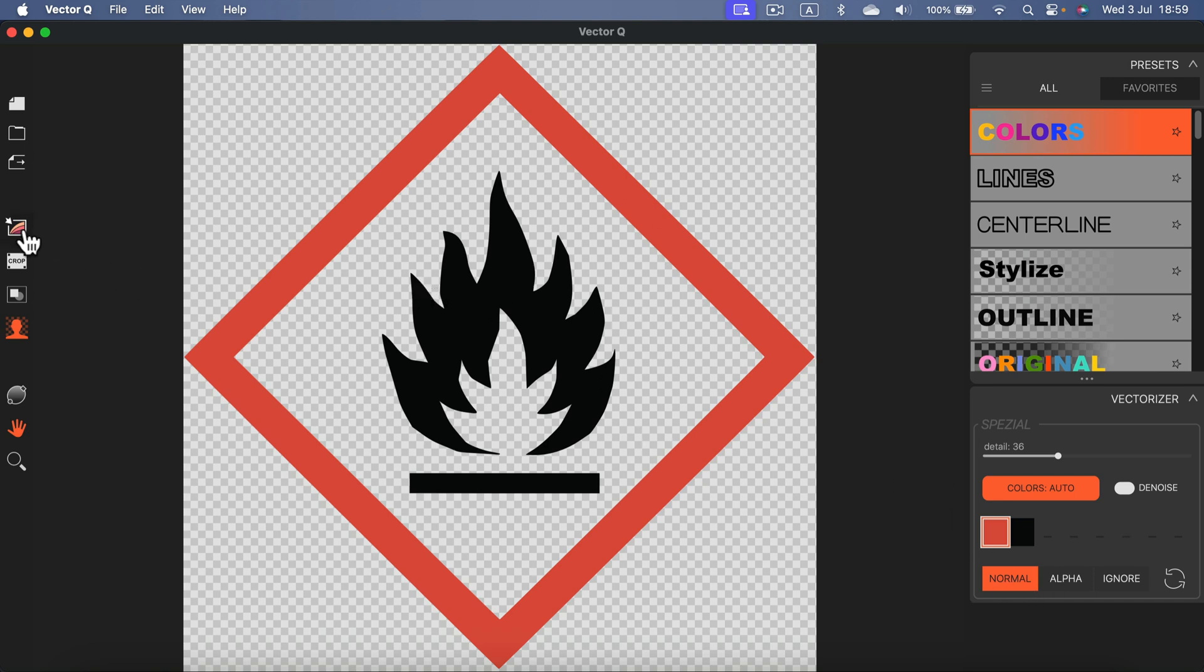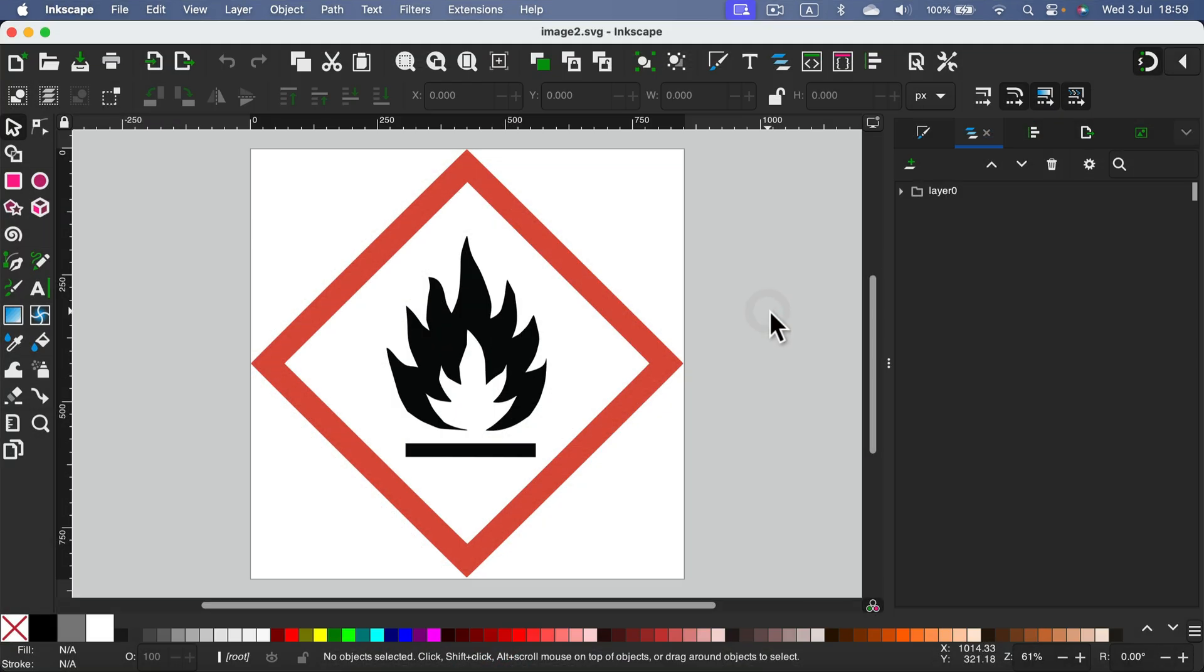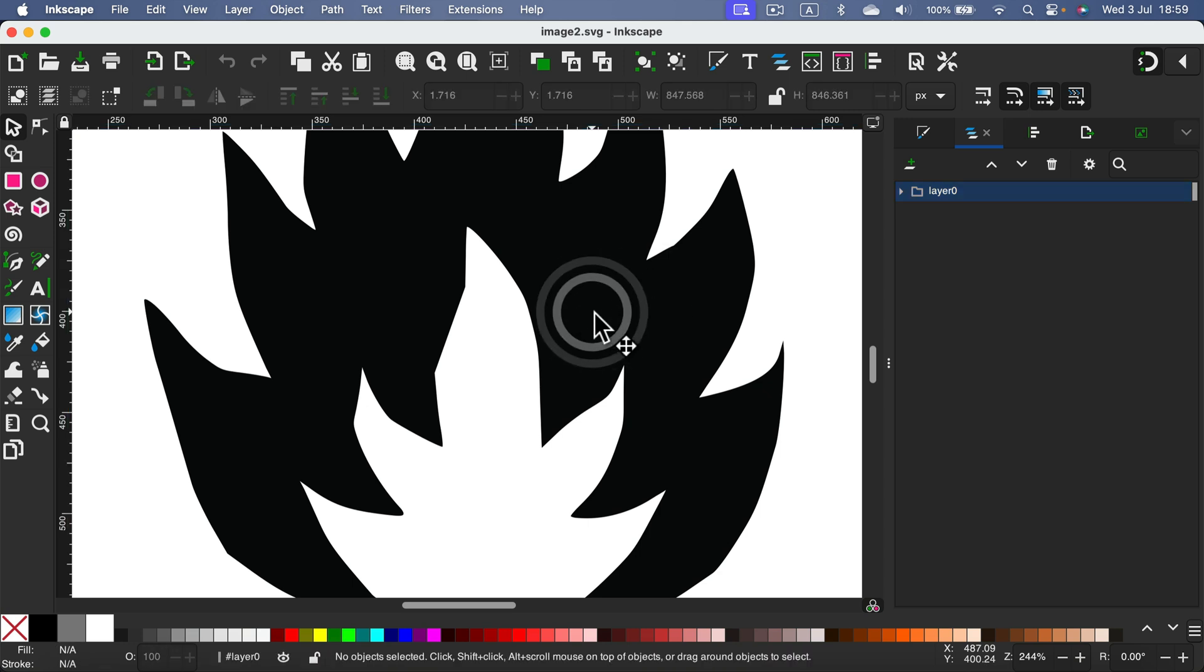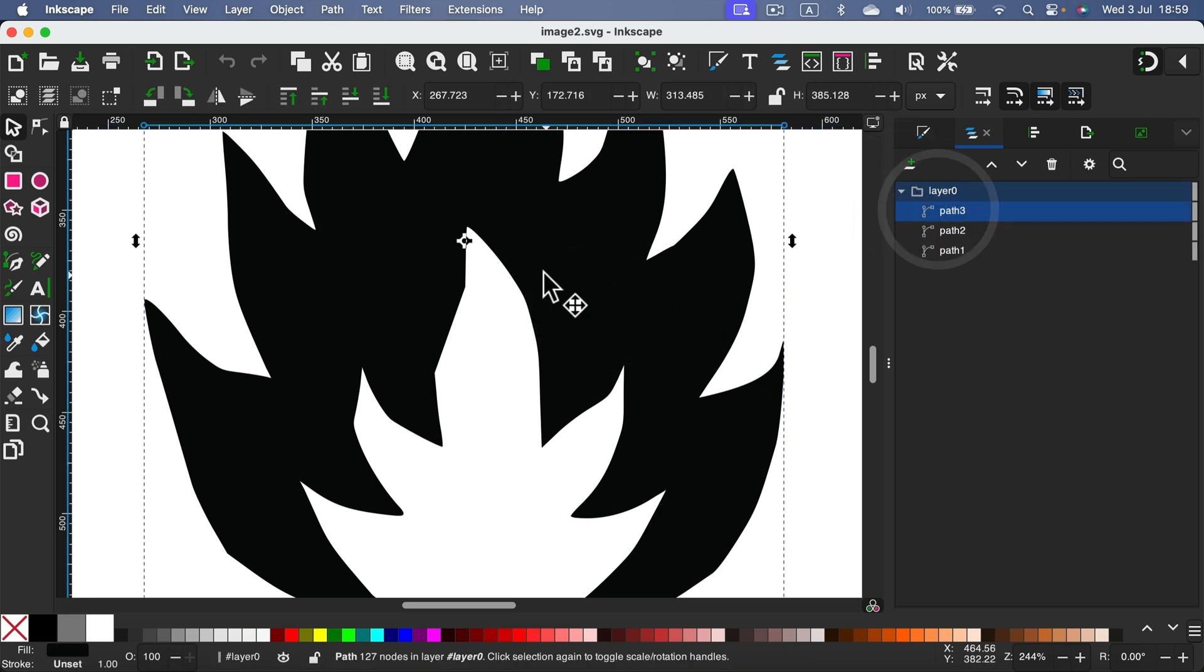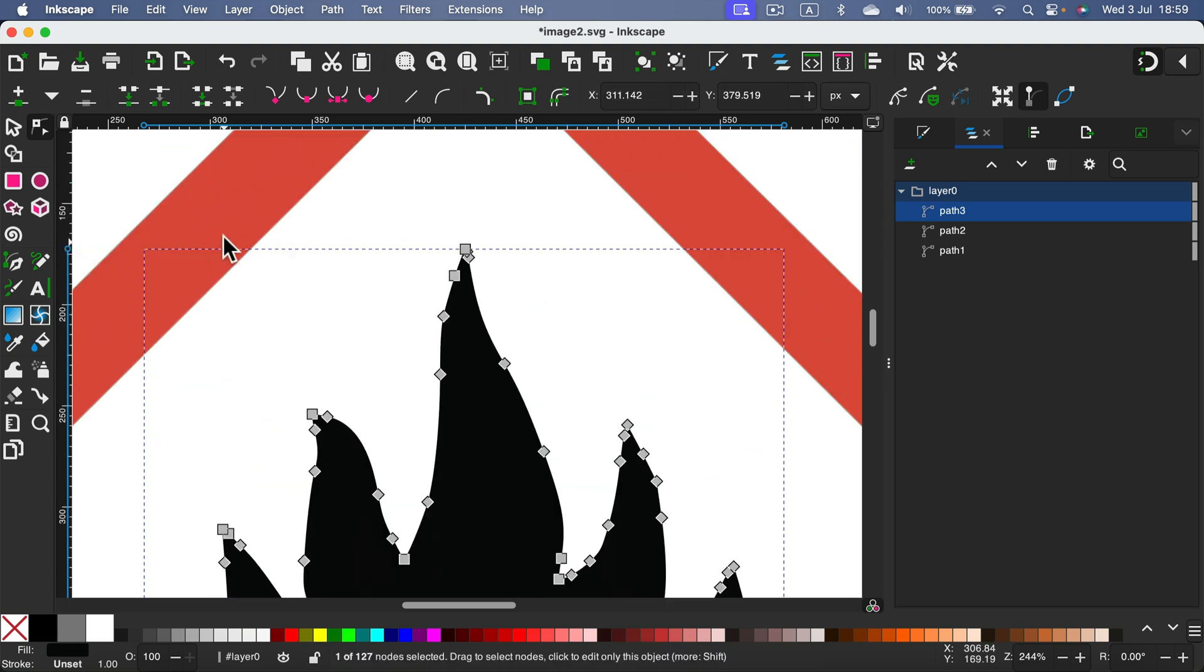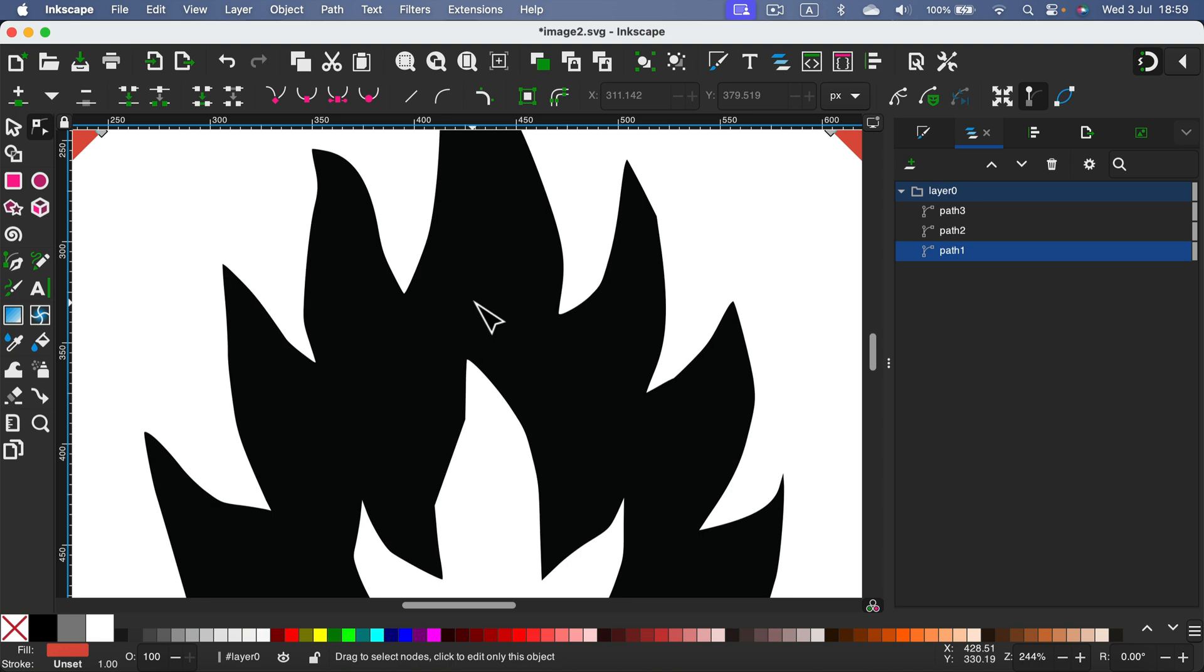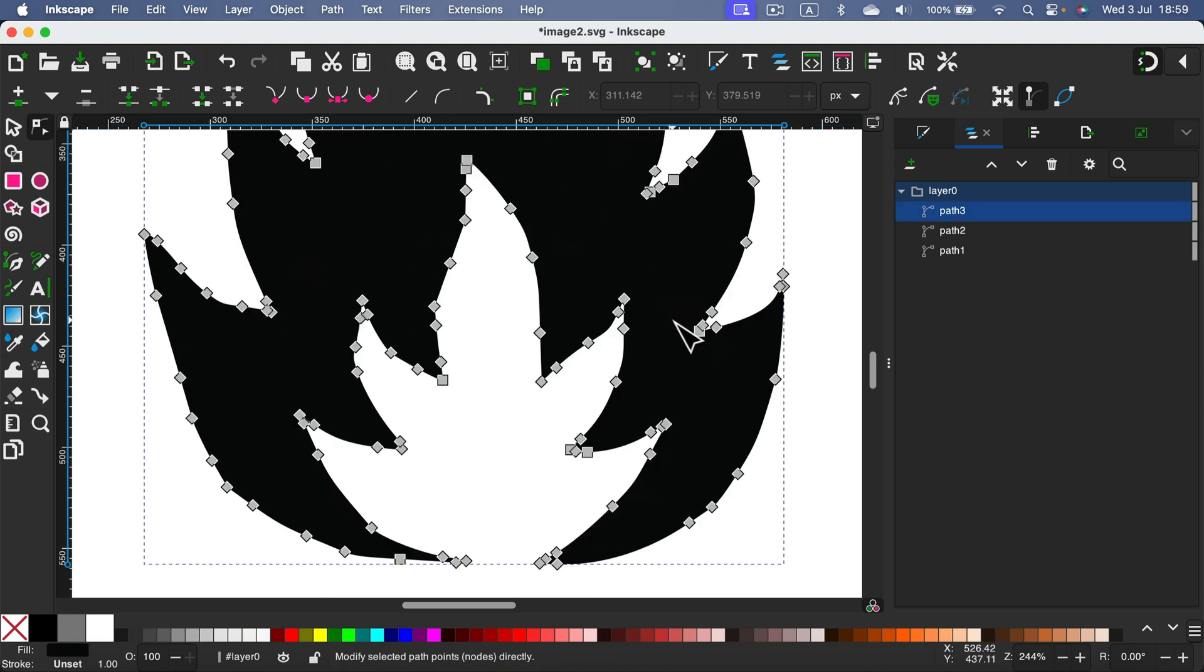This time I will click export options and here we can select SVG. This time I will reopen this SVG in Inkscape. Let's zoom in and check out those paths. It is a perfect vector made of raster PNG. I am really happy with those results.